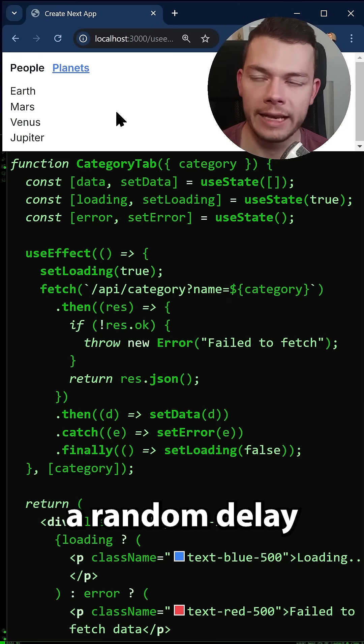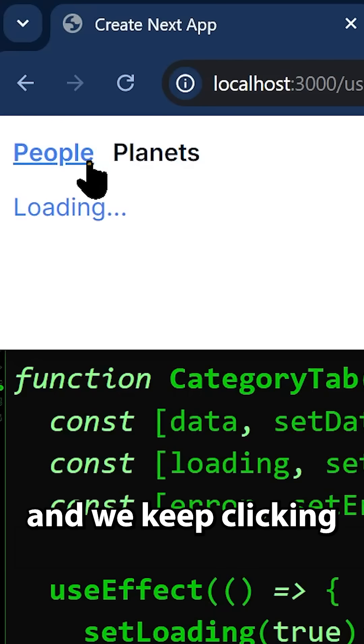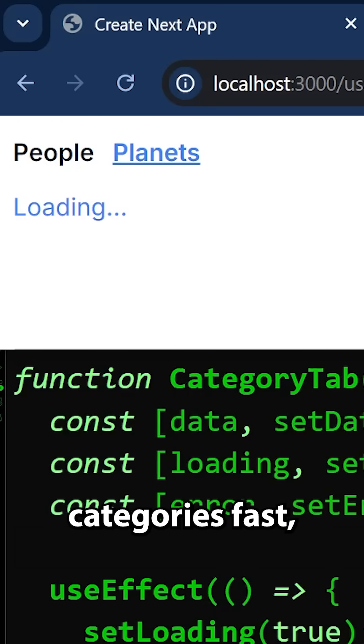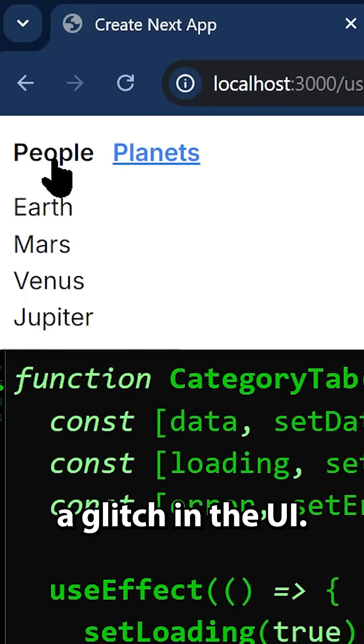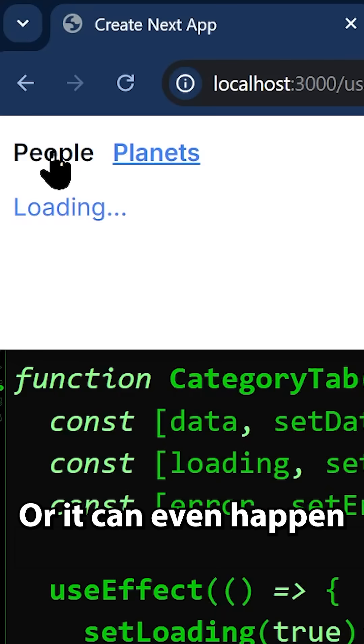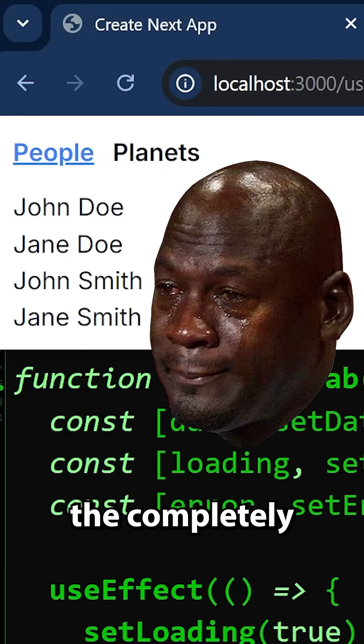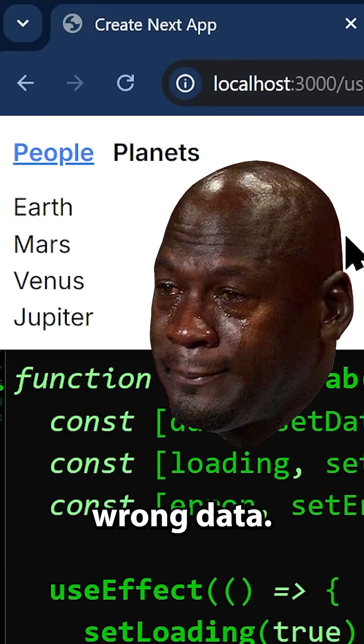So when we add a random delay to our request and we keep clicking categories fast, then we see a glitch in the UI or it can even happen that we see the completely wrong data.